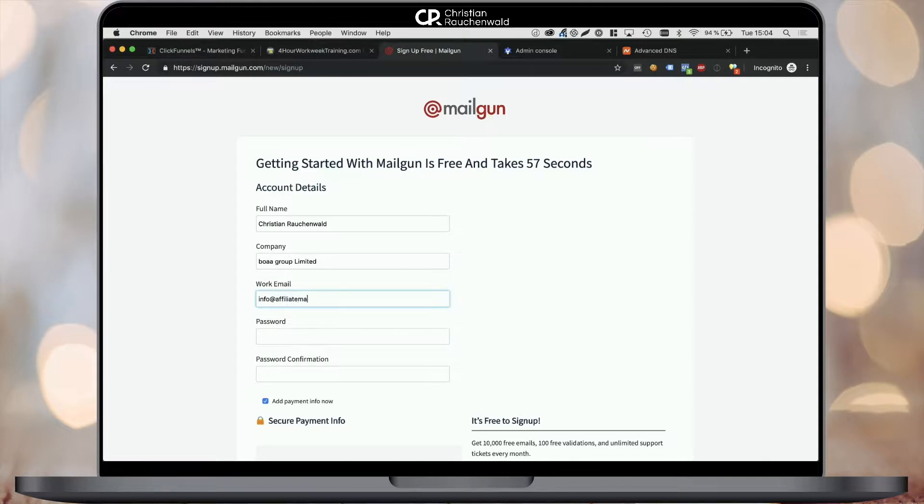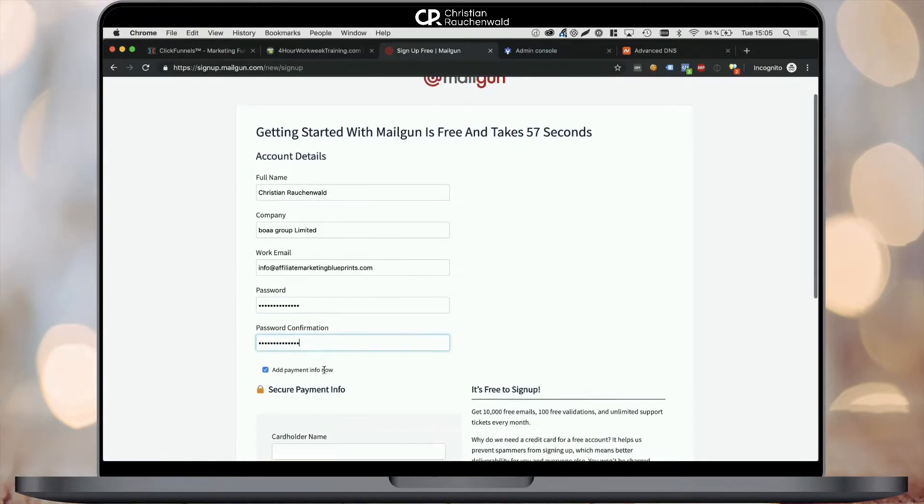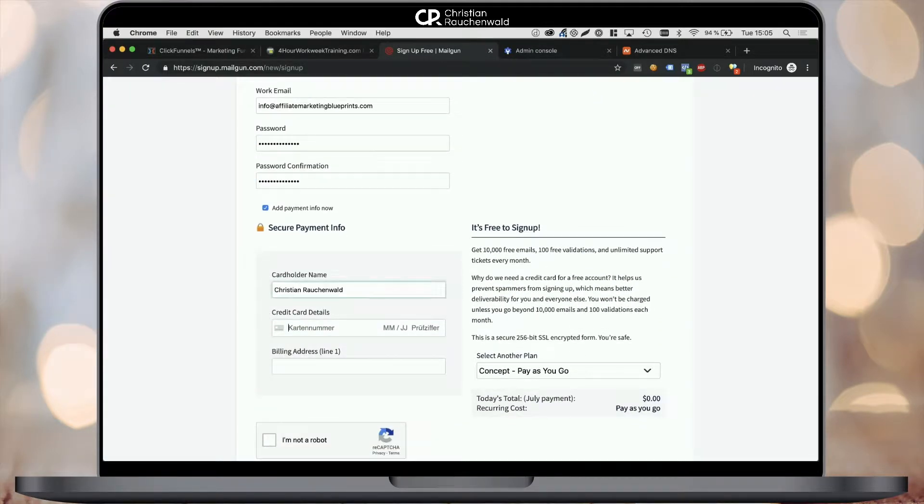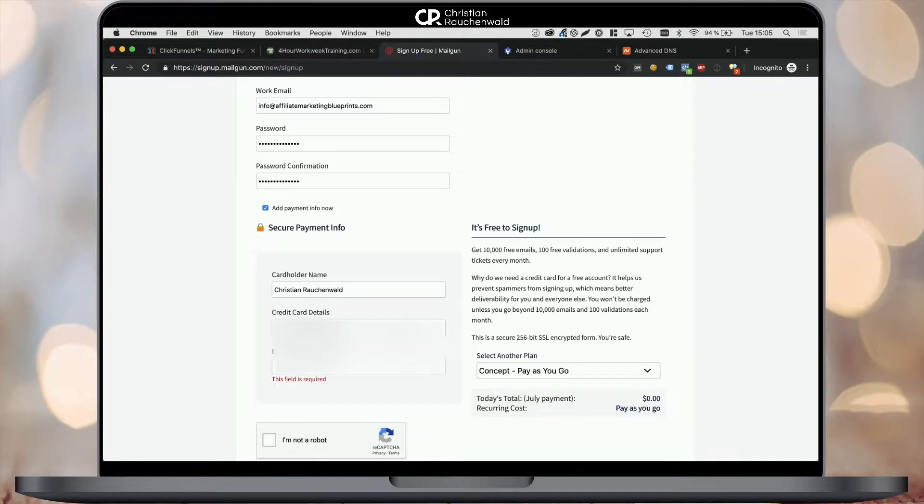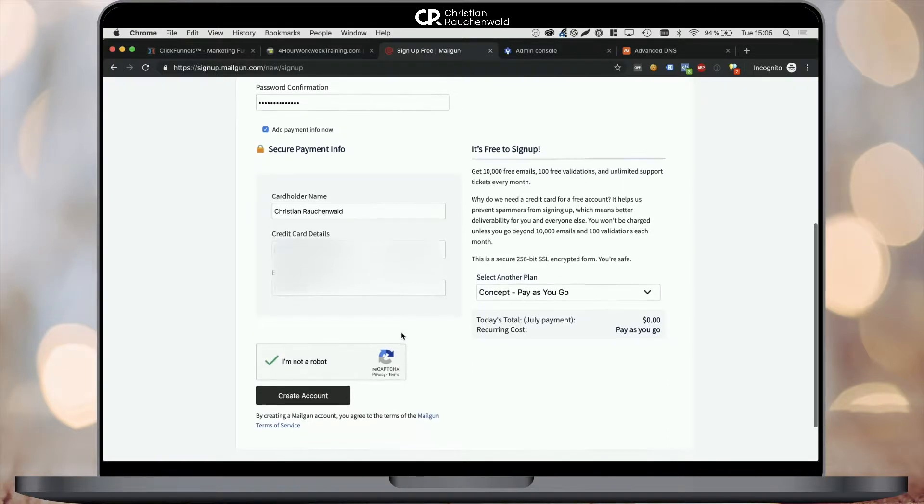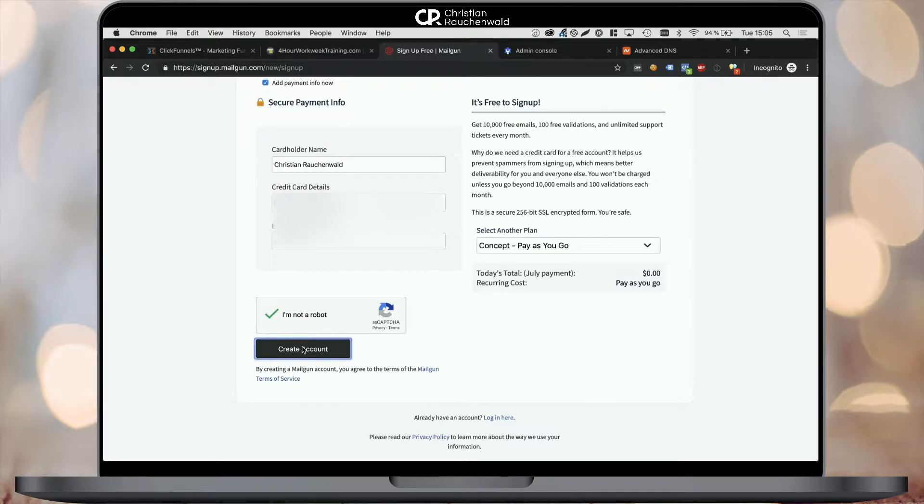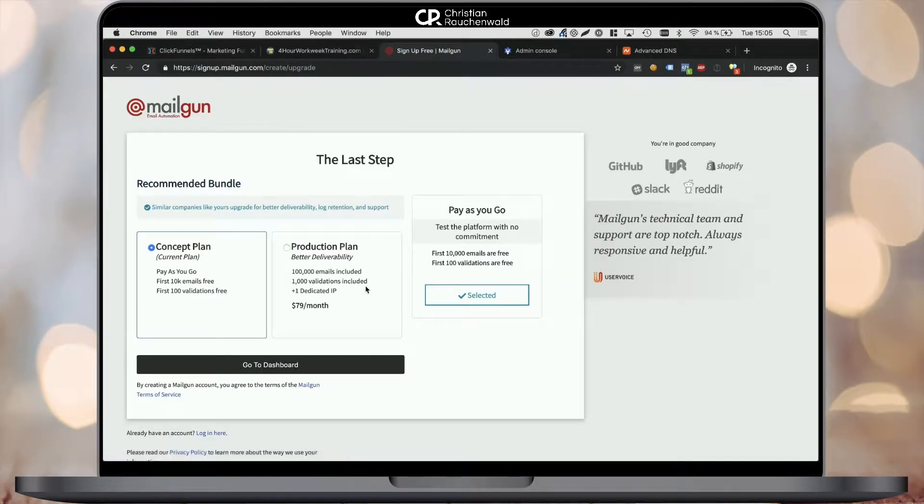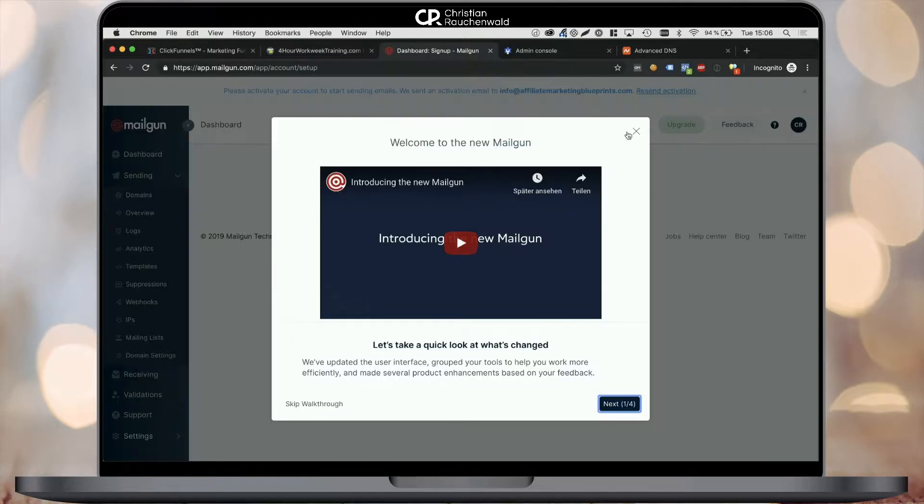As mentioned before, Mailgun provides you with a pay-as-you-go approach, meaning you get 10,000 free emails every month, so it's very unlikely that you ever get billed. But in order to send emails to outside addresses, you need to provide your credit card for the case that you send more than those 10,000 emails. Proceed to the next step by clicking the create account button below the Google recaptcha form, and confirm again that you'd like to continue with the pay-as-you-go approach by clicking the go to dashboard button.